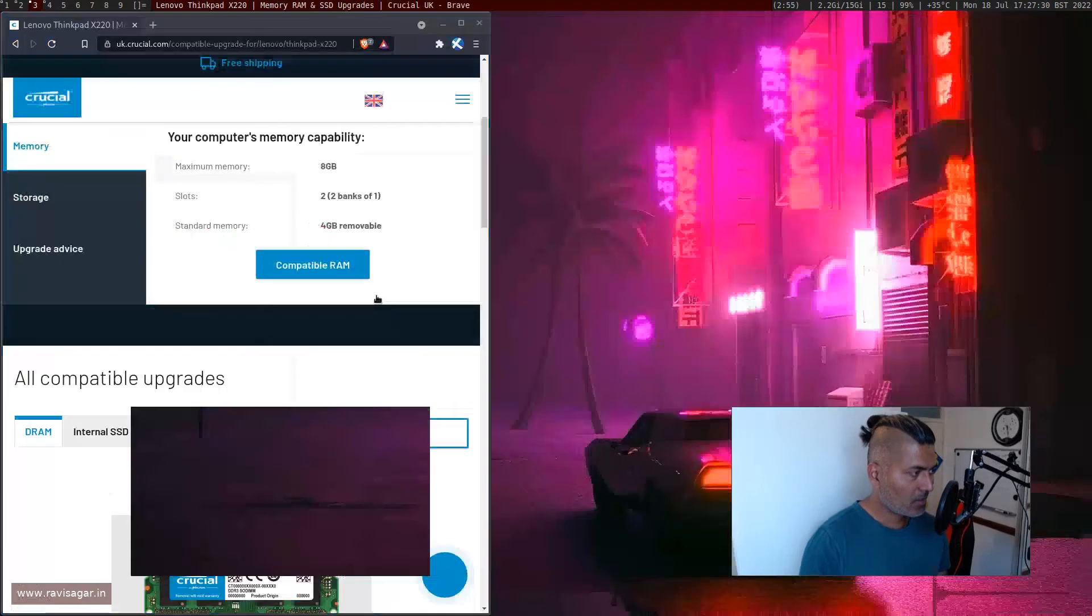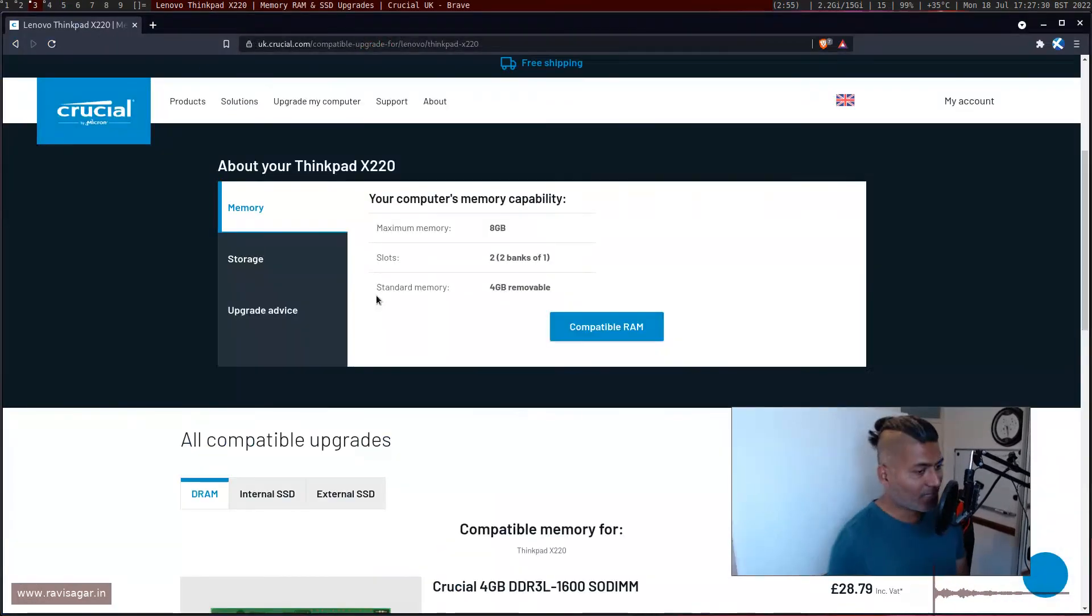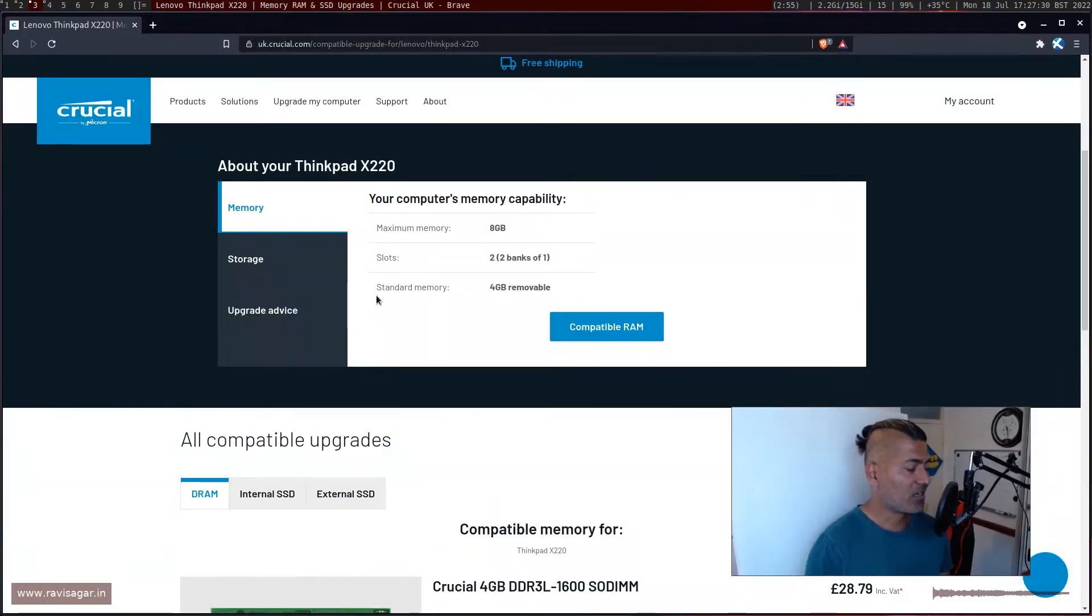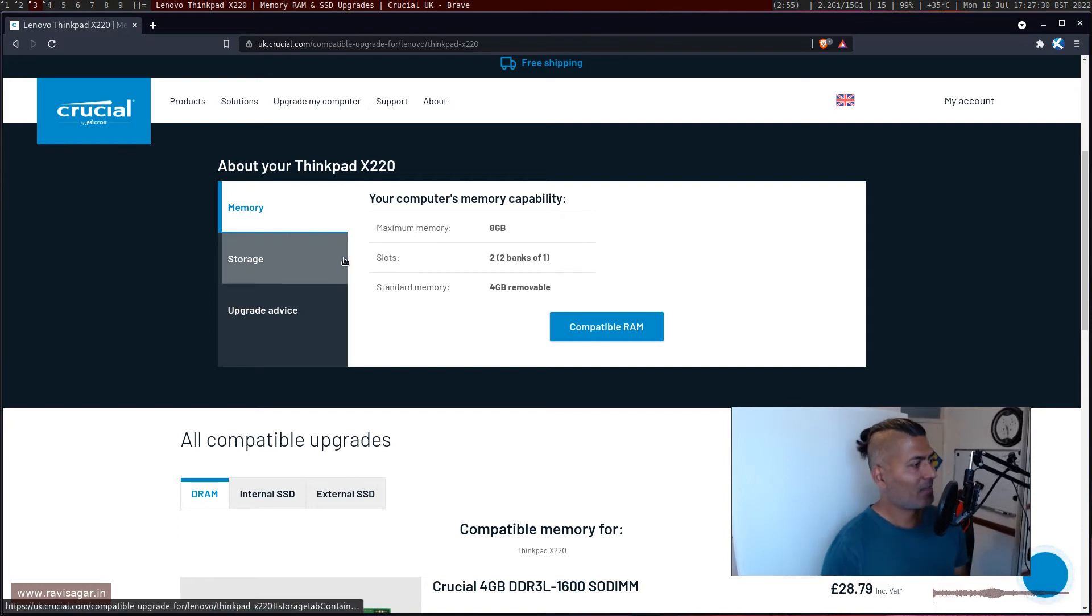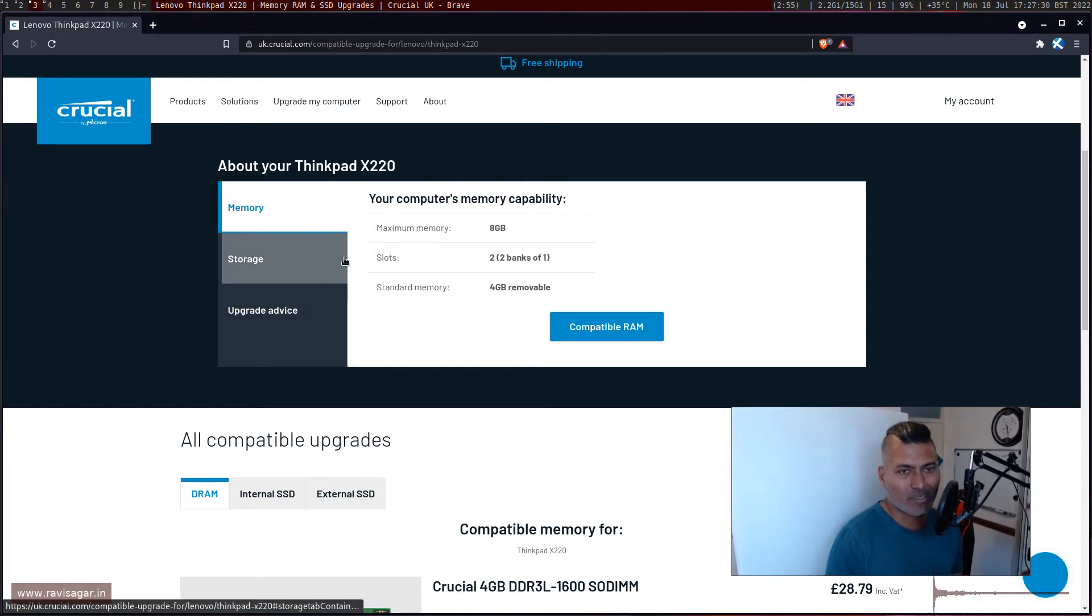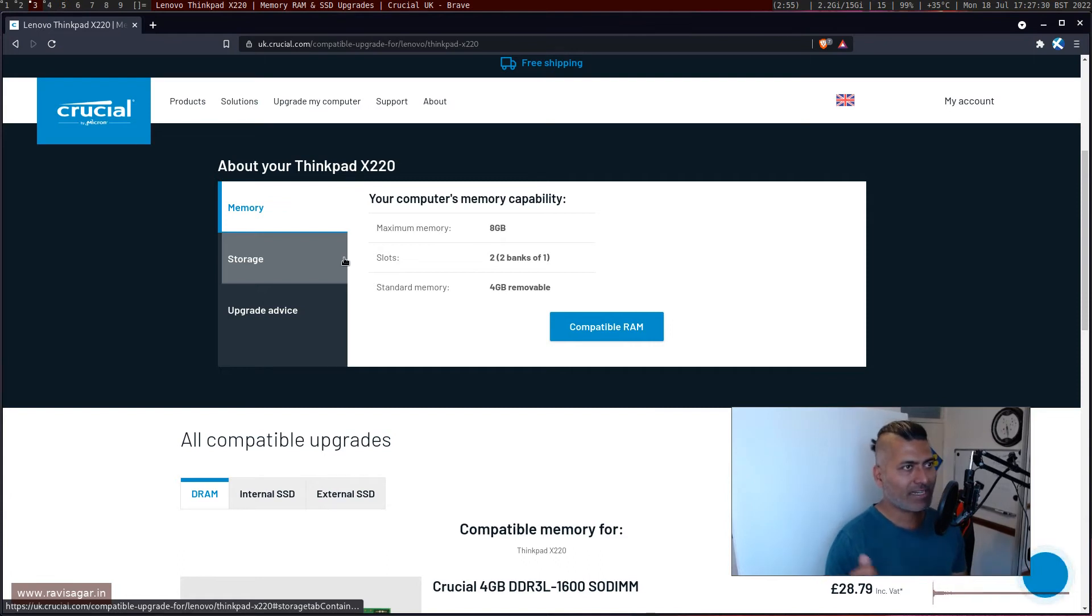But fortunately I found those sticks for really cheap. And if you are probably looking for maybe set up some alert or maybe keep on looking. But I think 16GB or 8GB, two sticks of 8GB will work fine.